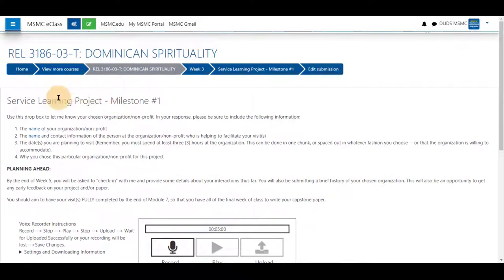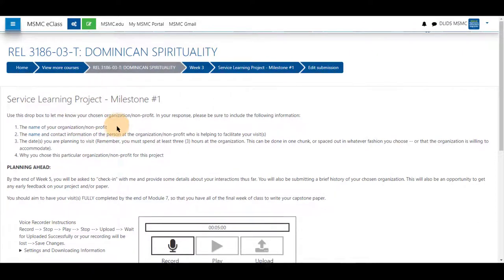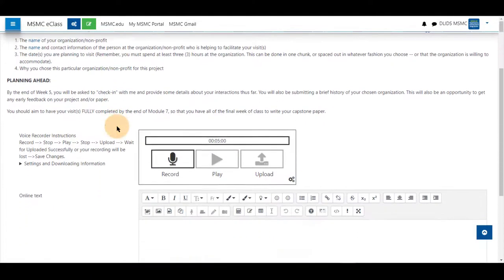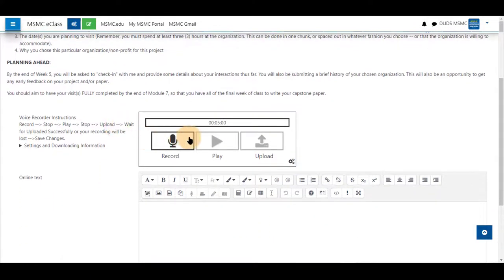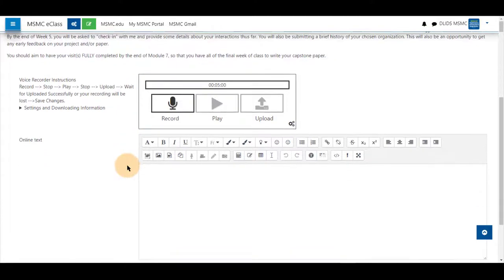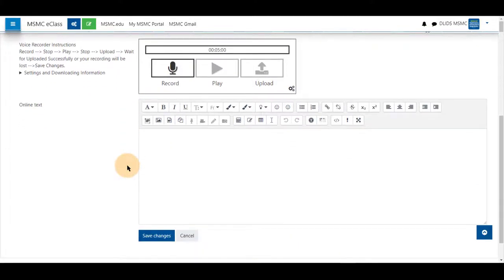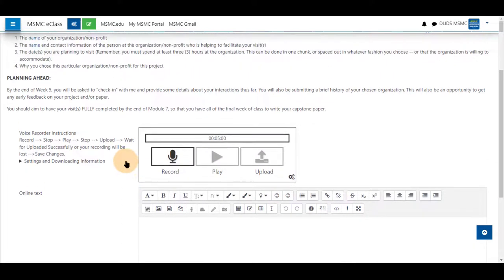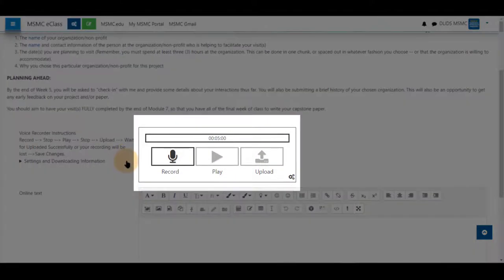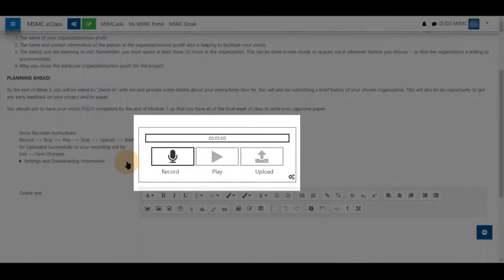Again, read any instructions laid out to you by your instructor and scroll down to see the Poodll tool available here. If you have other submission types available to you, you will see online text or a file submission as well. In this case, we have an audio recording tool available to us.